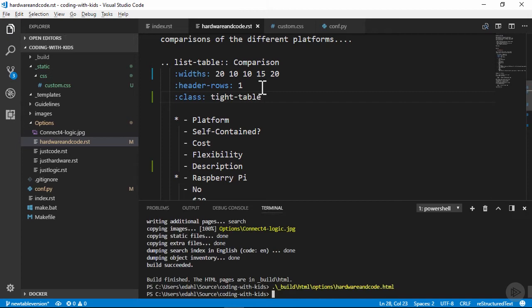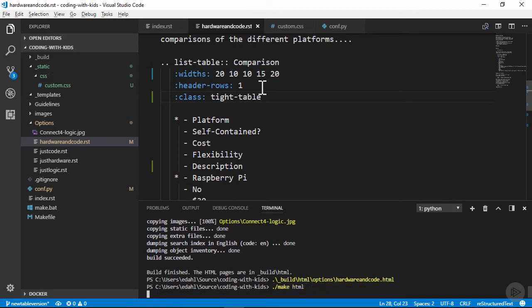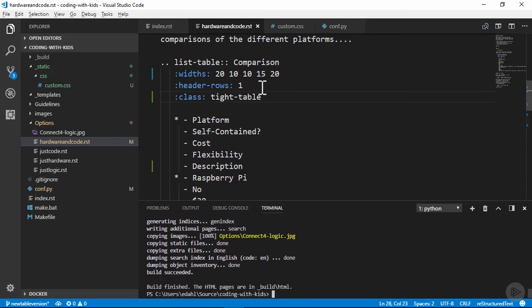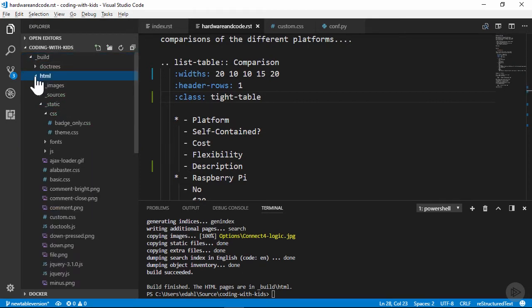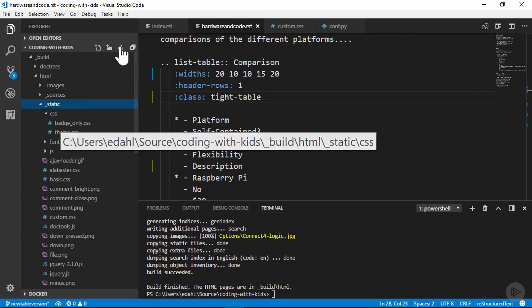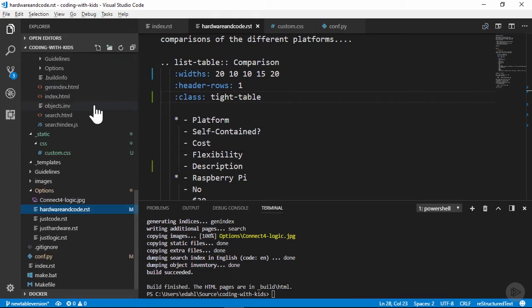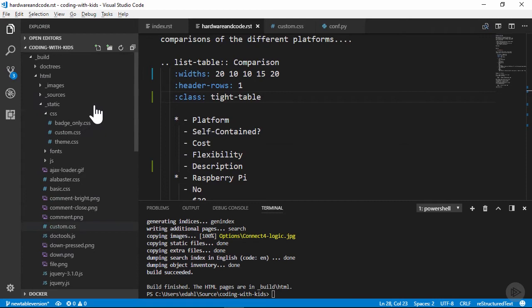Now let's build the project. If we have a look at the build folder, we should be able to see our custom CSS file included at this point. It's not showing up for me, but I was looking at this a minute or two ago. I'll refresh the view, and sure enough, there it is.